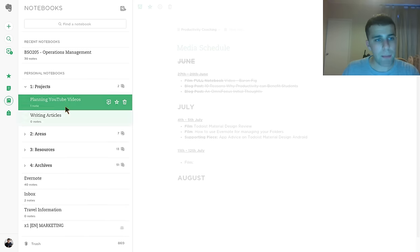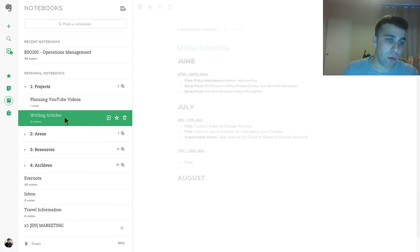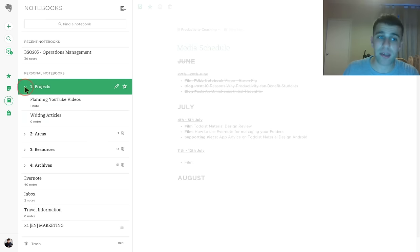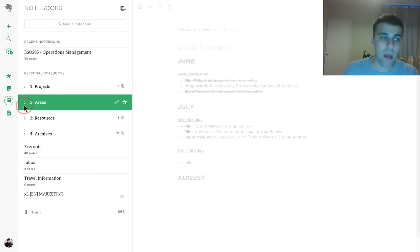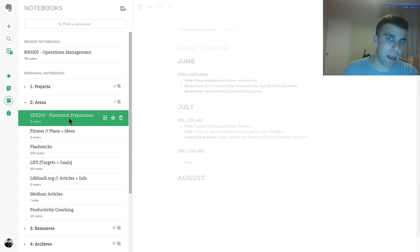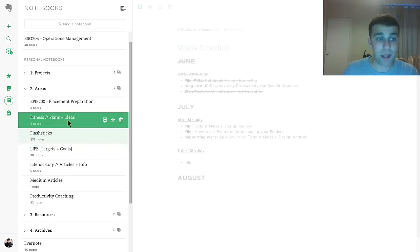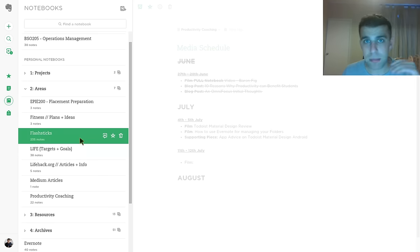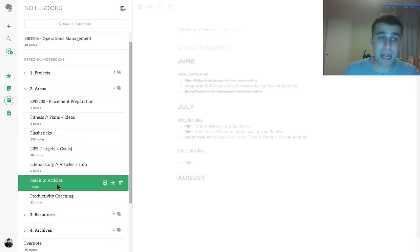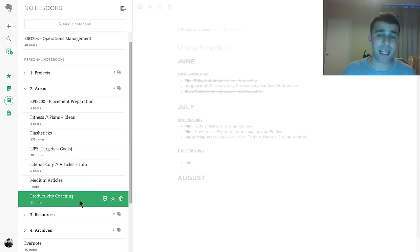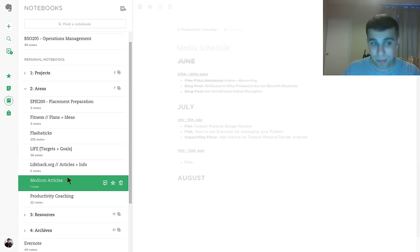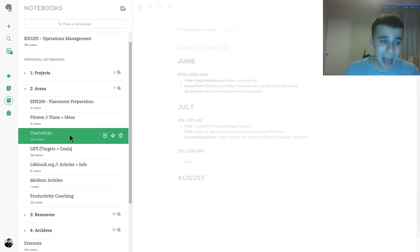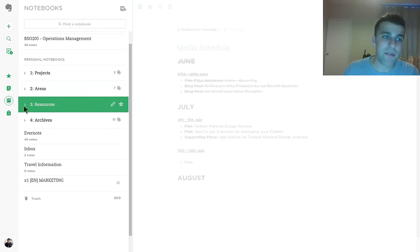And then just down here is a shared one that someone sent me an invite to that I haven't quite ordered yet. So I'm just going to jump in quickly and show you what kind of stuff I've got in mind. So at the moment, my one to 12 month goals and projects are planning and YouTube videos, writing articles, because I know they're going to last that period of time. But for example, in my areas, I've got placement preparation, because I'm actually on placement for a whole year, maybe over a year. Fitness, which is quite consistent. Life targets, that's me progressing and personal growth. Medium articles, because I actually know that I'm going to be posting on Medium for longer than a year. Productivity coaching, I'm doing it now. And flash sticks, which is a location I work at.